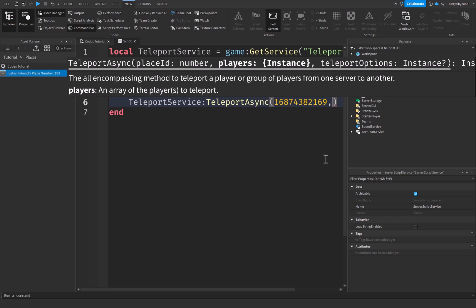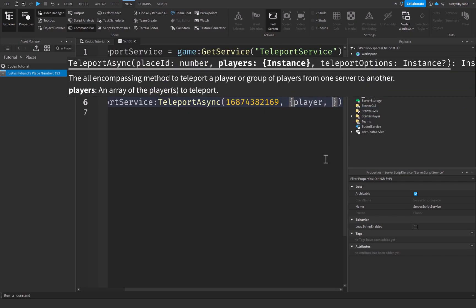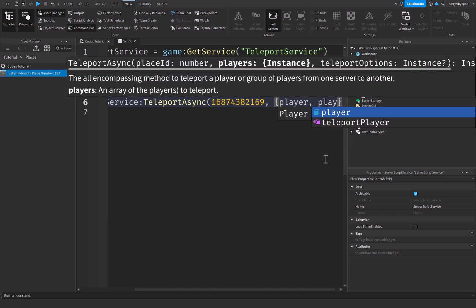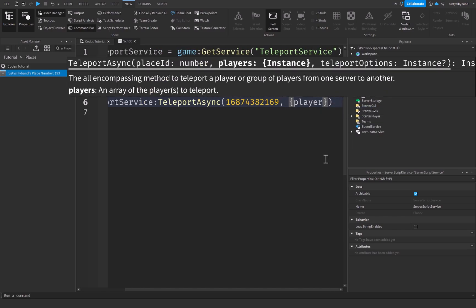And after our place ID, we can simply put a comma. And now when we're using TeleportAsync, we need to supply an array of the players who want to teleport instead of just simply the player, which means that we pretty much just put the player inside of a table like this. And you can have any sort of players inside of the game. Like you can have player two if you had that, you can have a whole group of players pretty much.